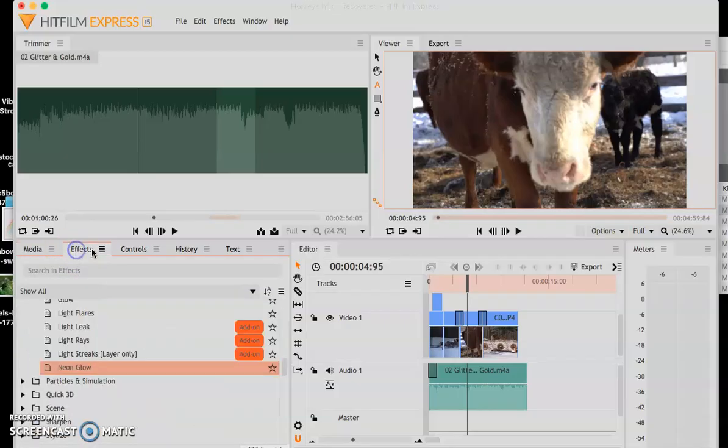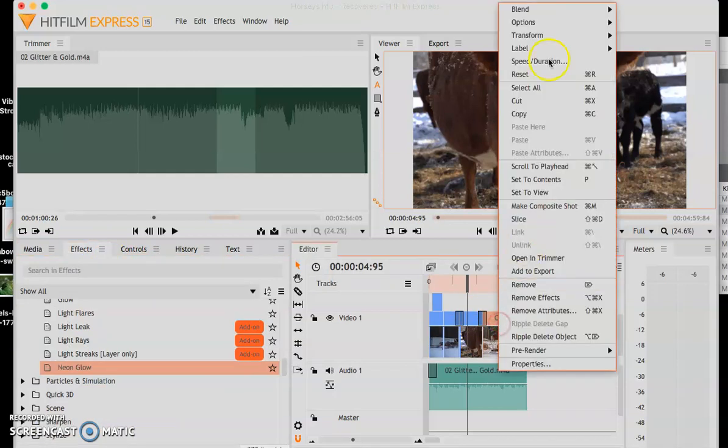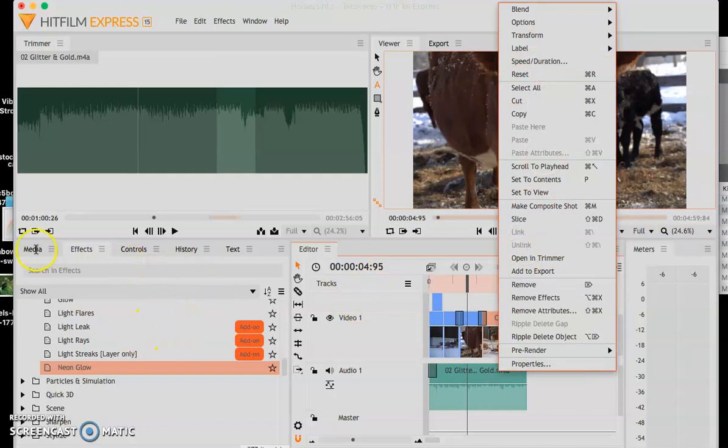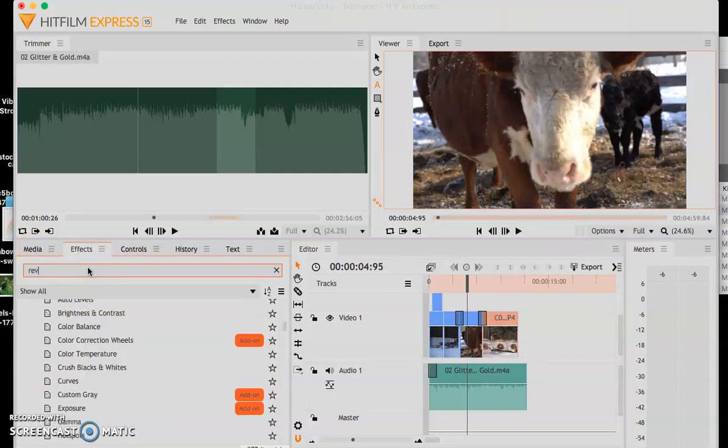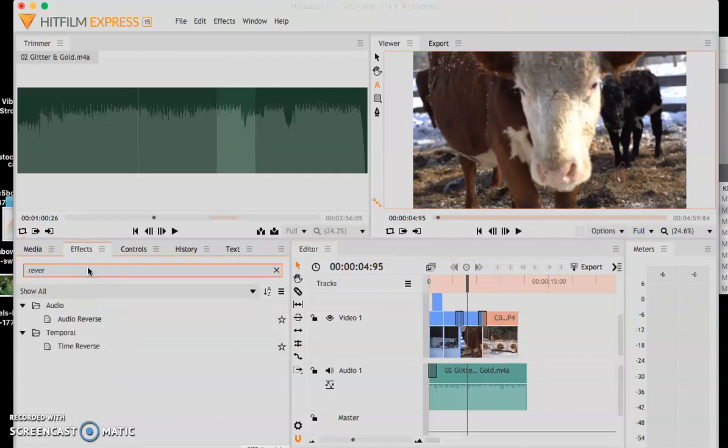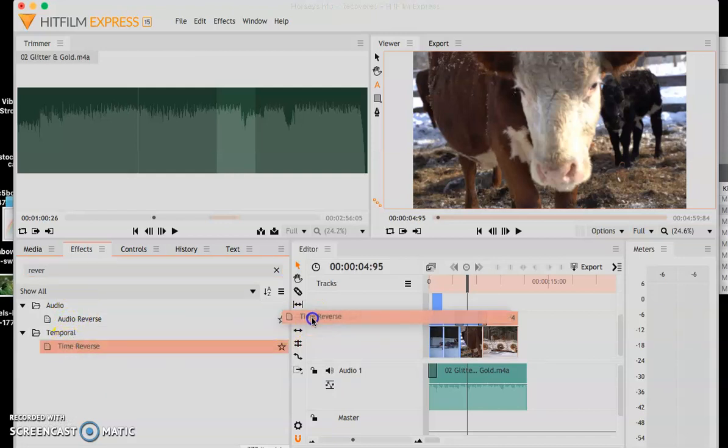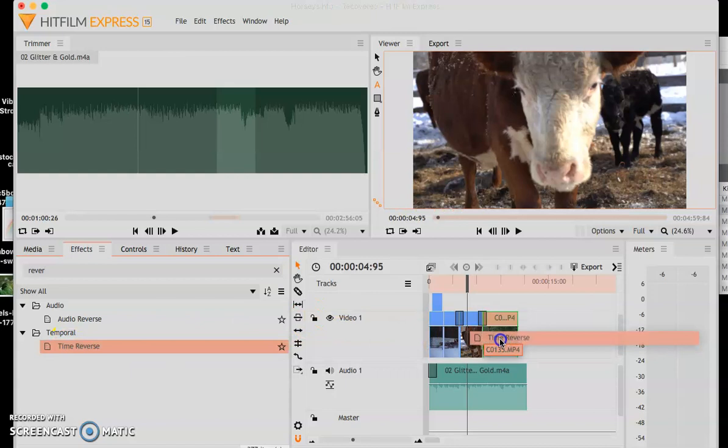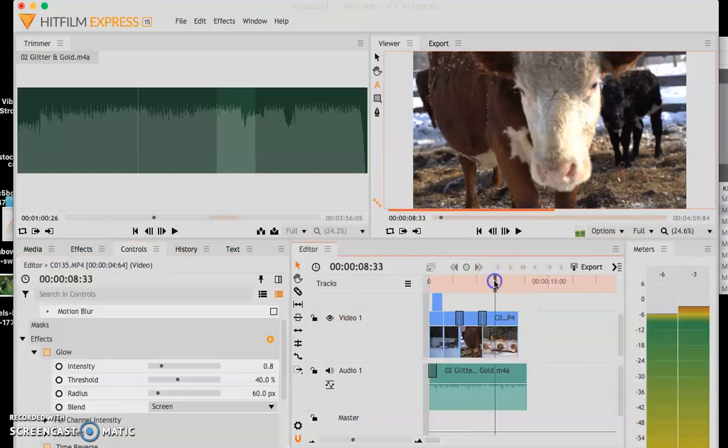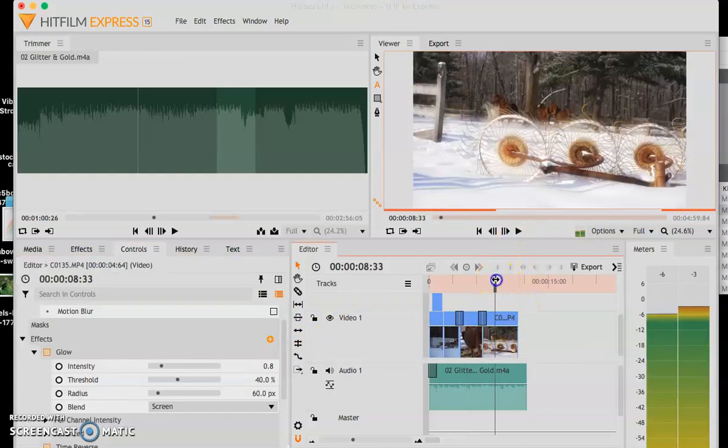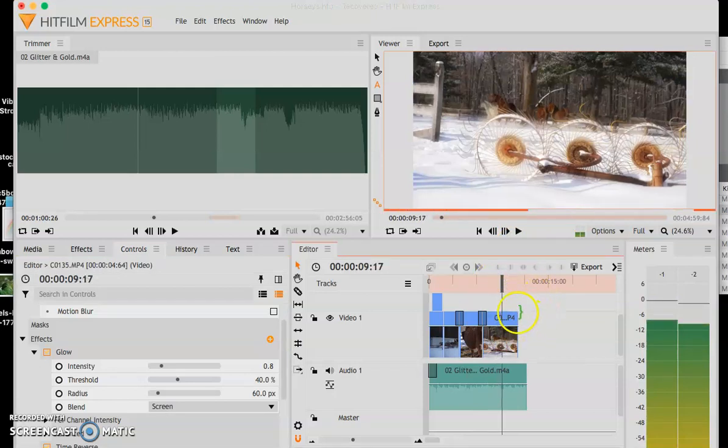Remember to change the speed, you right click and you go to speed and duration. The lower you put the number, the slower it'll go, the higher, the faster you'll go. But to change the direction, you're going to go type in reverse and you can actually change the audio and the time reverse. And so you can have it going in the opposite direction. So I'm going to drag it in. So now when we watch this, these horses are going to be running the opposite direction.